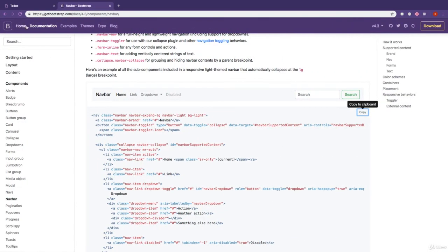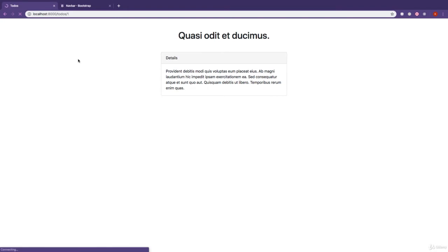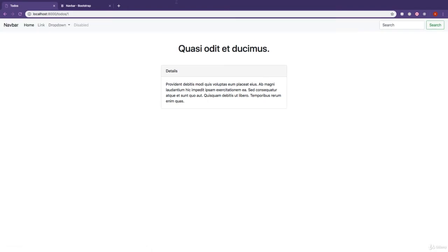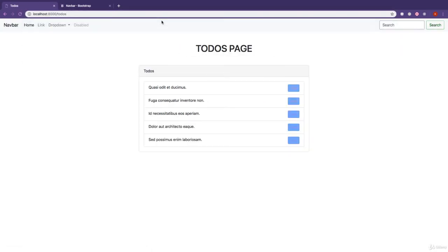If I come back to the application, if I refresh this page, you can see we have the navbar right here. And if I go back to the todos page, you can see we have the navbar right here.